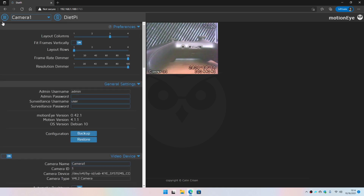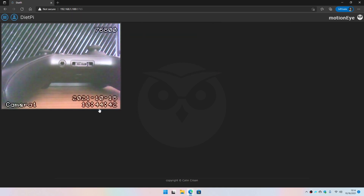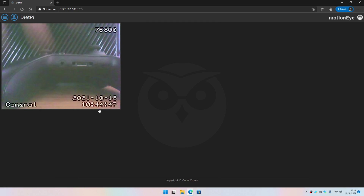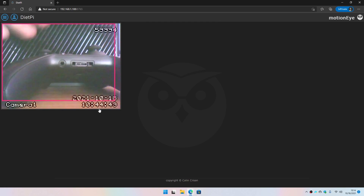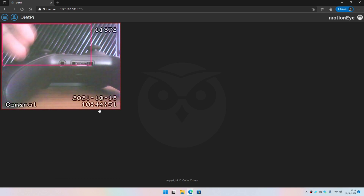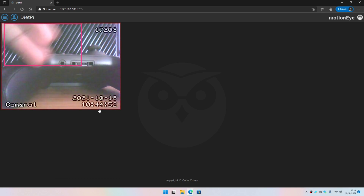The configuration is now complete. I'm going to make a small gesture or motion, and as you can see it is detecting motion.